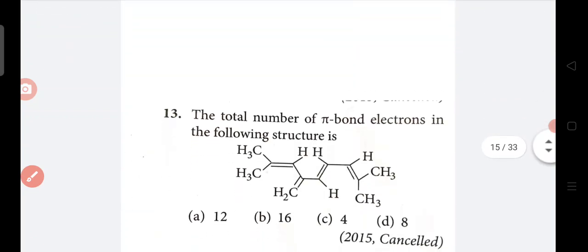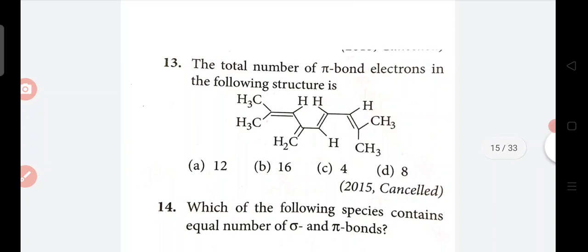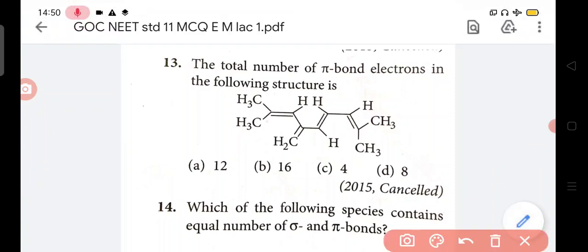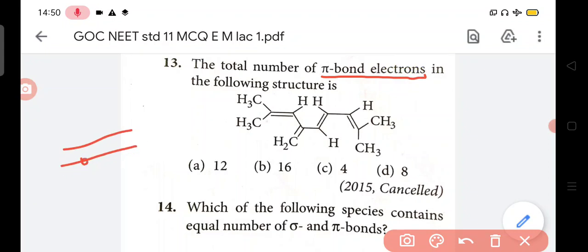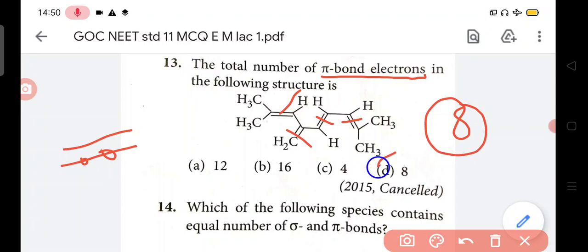Now question no. 13 - the total number of pi electrons in the following structure is. With the exact total number of pi bonds, we can see - here not pi bonds but pi electrons are asked. In one pi bond there are two electrons. So pi bonds are 1, 2, 3 and 4 - so for four, that is 8. Don't make a mistake - answer is 8.